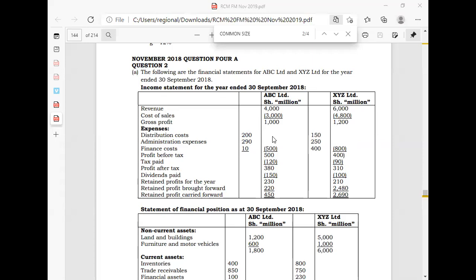So to produce a common size income statement for ABC, all the figures of ABC will be divided by this $4,000 — they are given in thousands — to get them as percentages, with the base being $4,000.